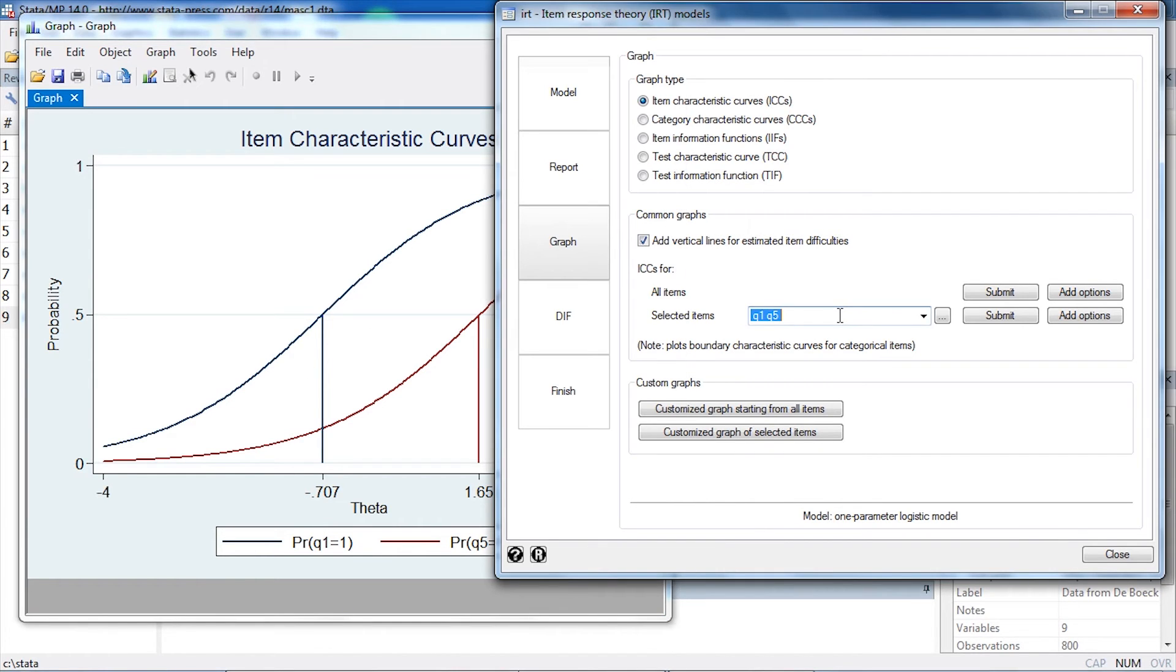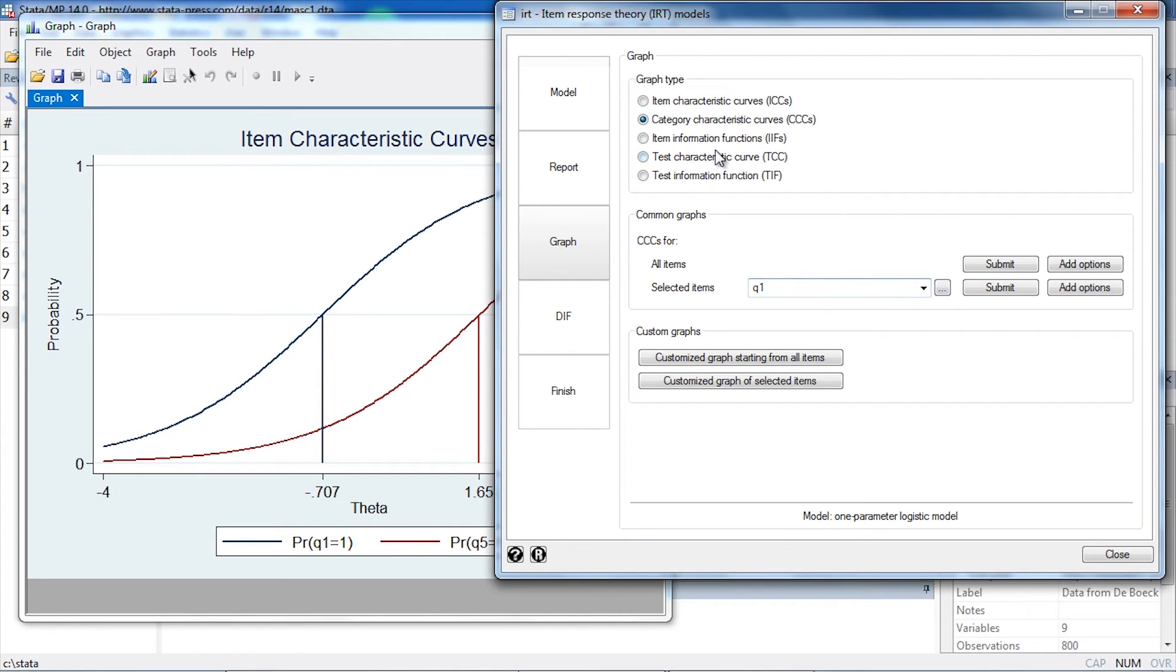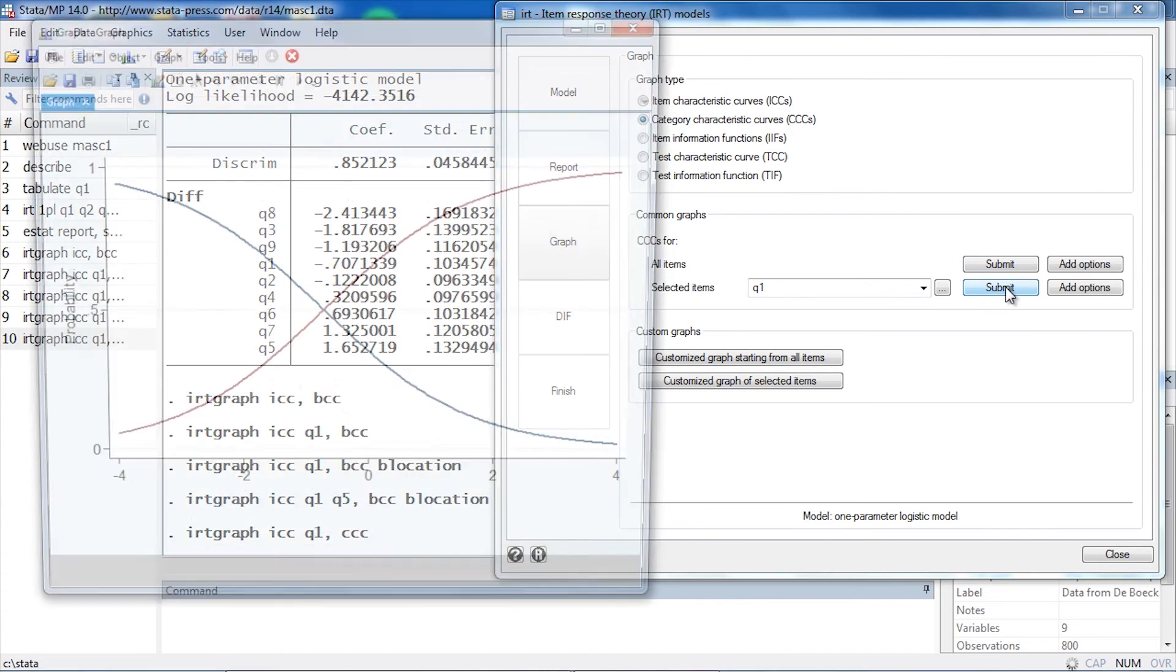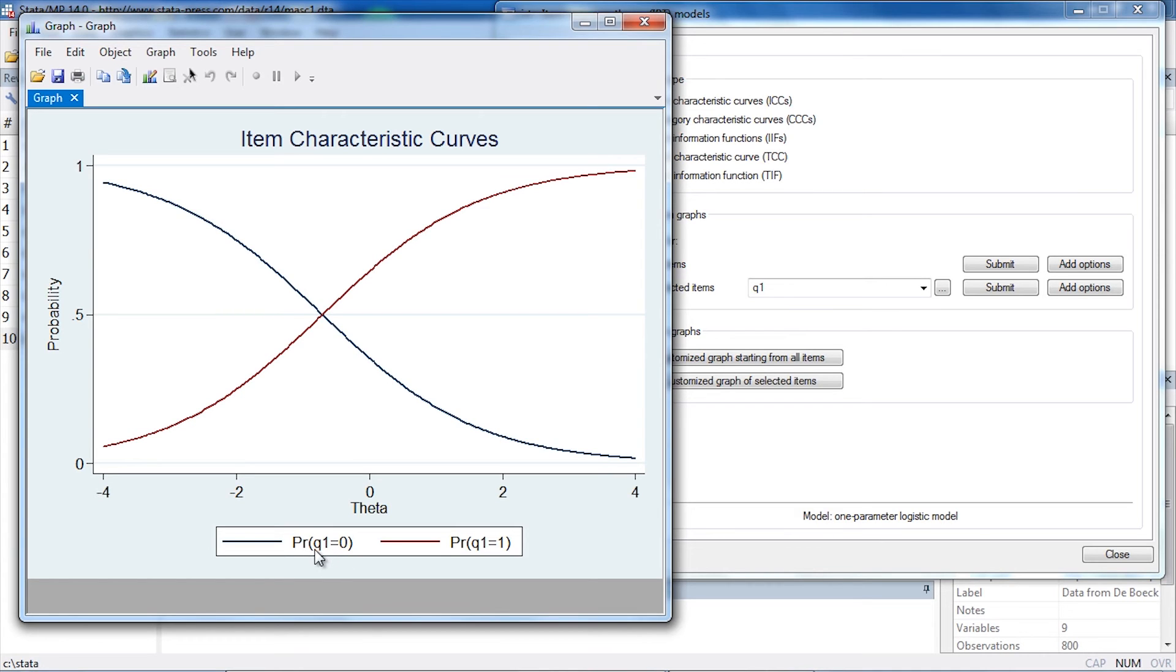I might also like to plot the category characteristic curves. This will show the conditional probability of someone answering in a particular category given their level of theta. I'm going to do this for question one. I'm going to plot the category characteristic curve and click Submit. Now what I see is the horizontal axis is still theta and the vertical axis is still the probability, but it's the probability of either responding incorrectly, which would be Q1 equals 0, or the probability of answering correctly, which would be Q1 equals 1.